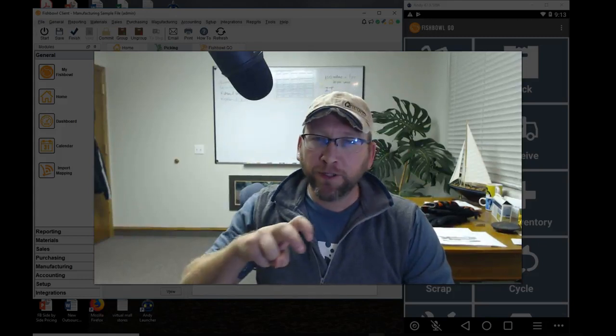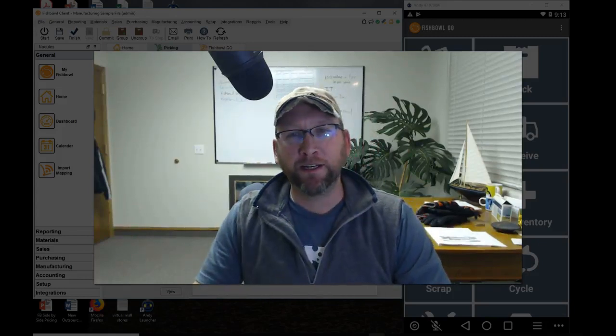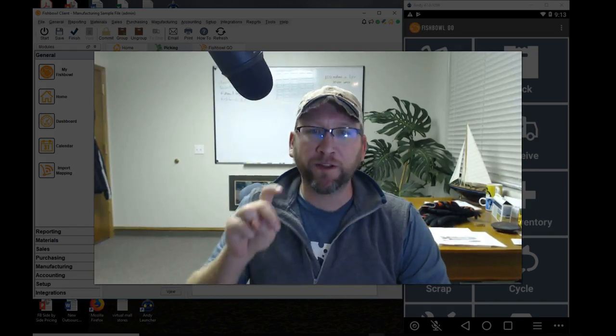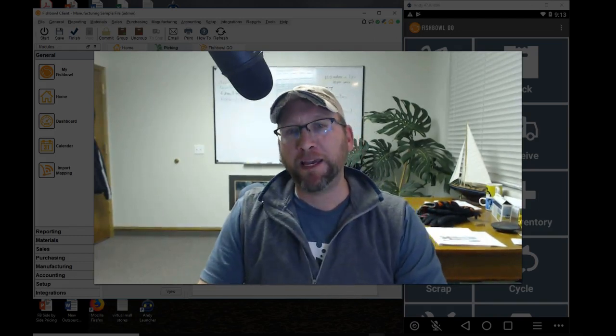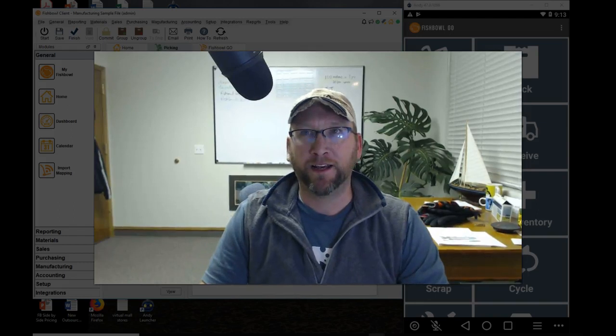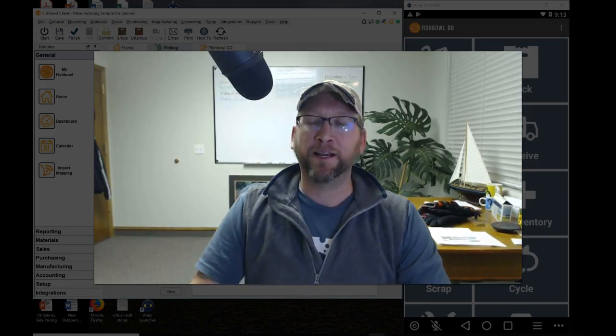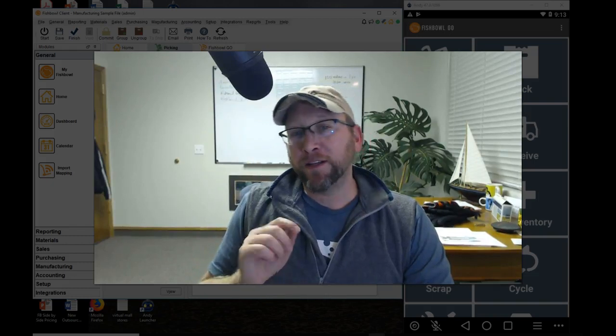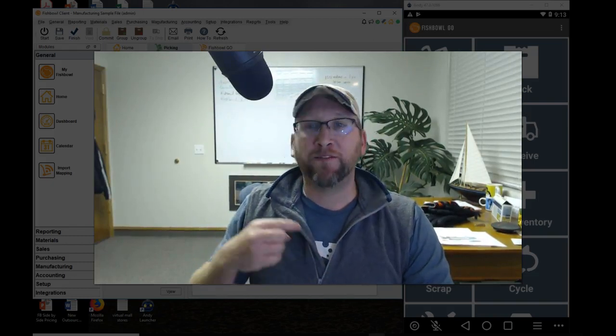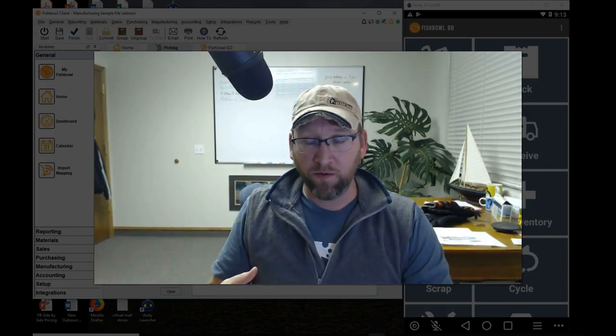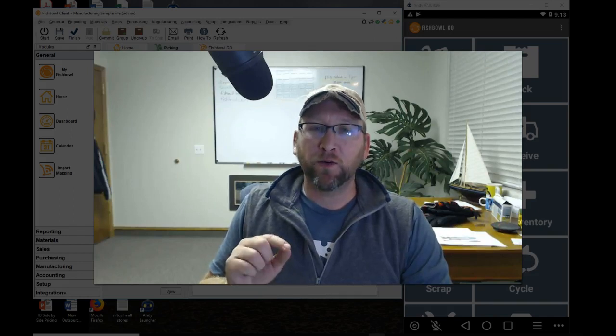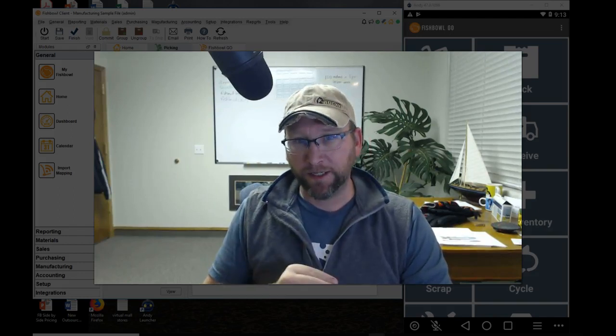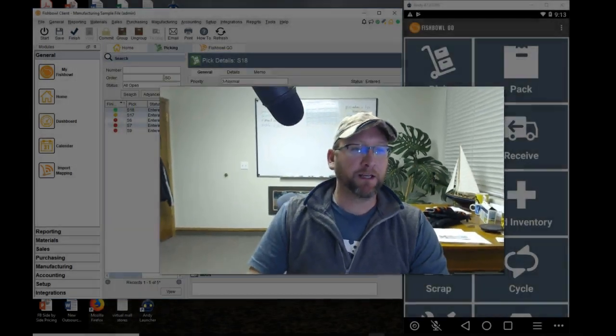Welcome to another Simple Steps tutorial by Brando Consulting. In this Simple Steps tutorial, we'll go over the simple steps of picking with a mobile device. I said simple steps too many times, didn't I? Well, if you want something more than just the simple steps, we'll have a deep dive video. In this video, we're just going to go over the most popular process. So let's take a look.